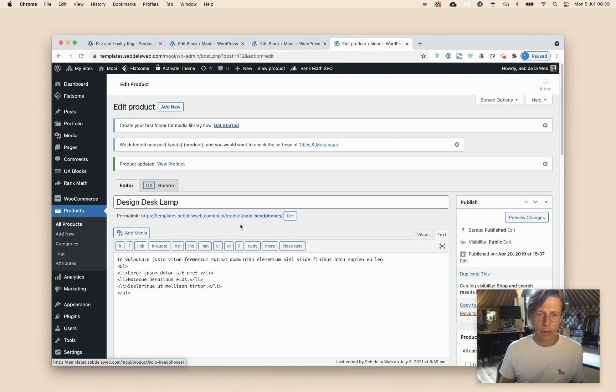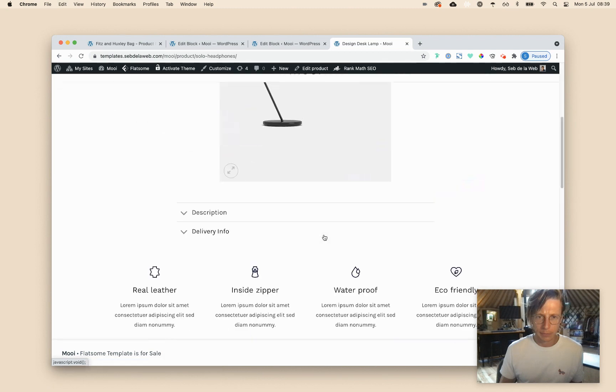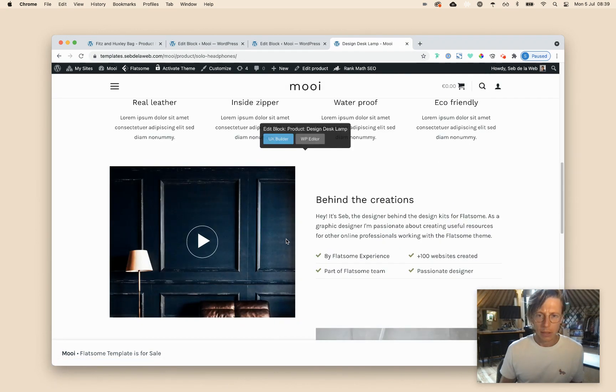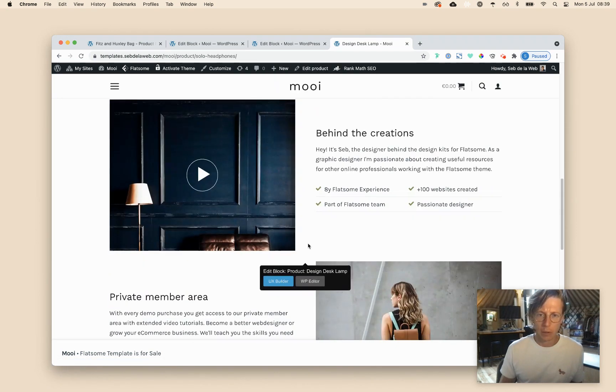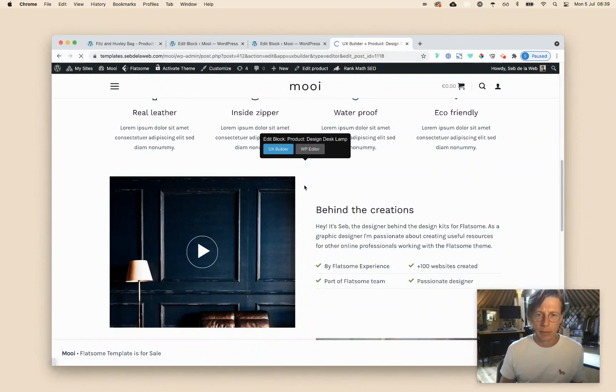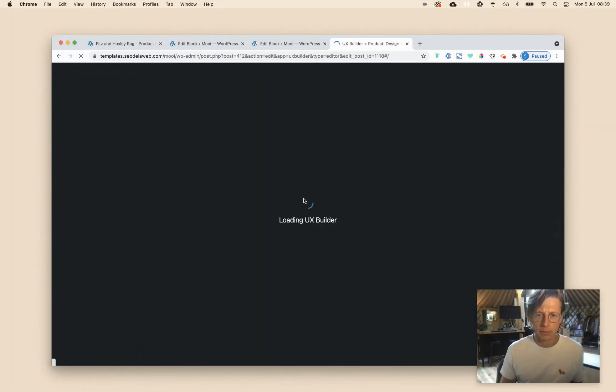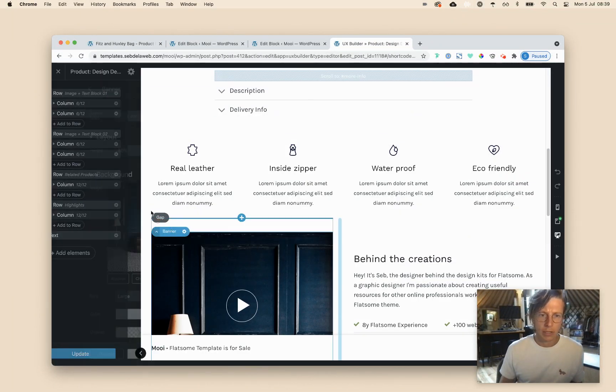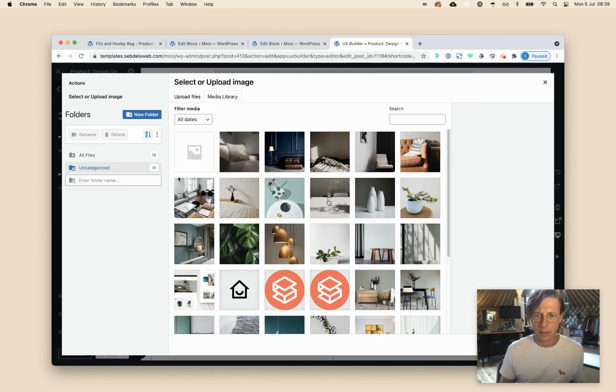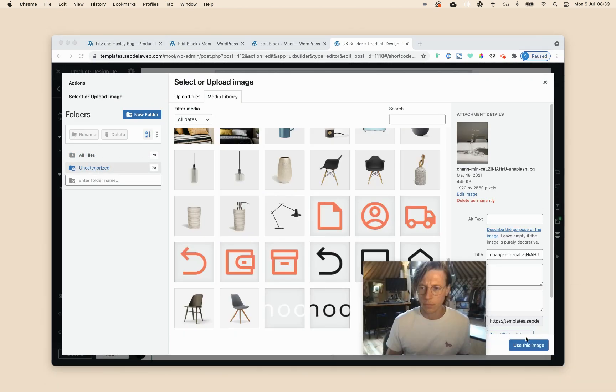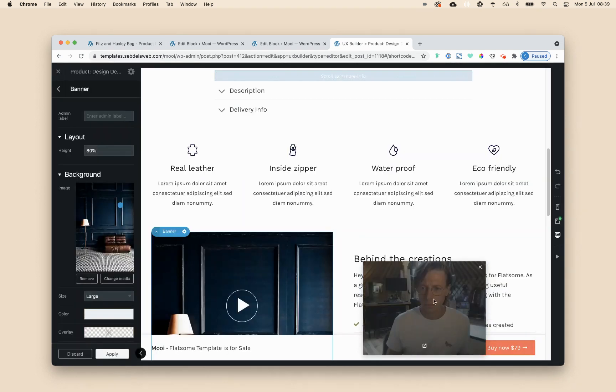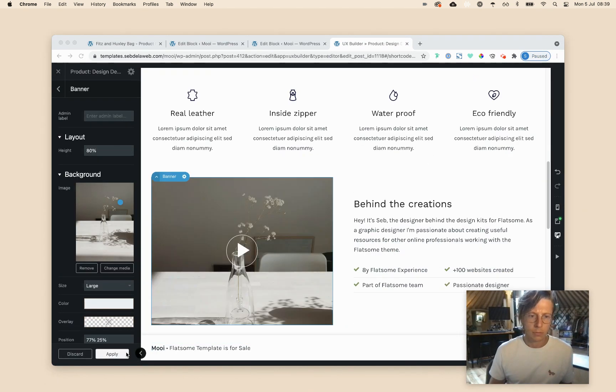And now when I'm visiting that design lamp, as you can see, I'm having that specific lower part again. I can just click edit with UX builder. Changing that image just to show you that could be changed. Here we go.